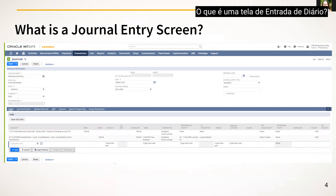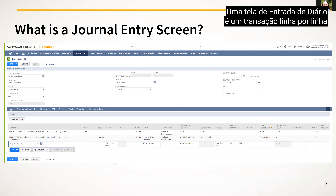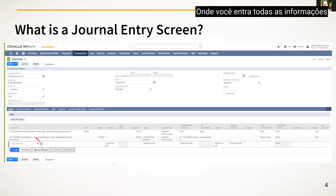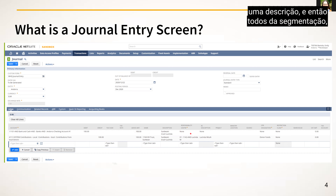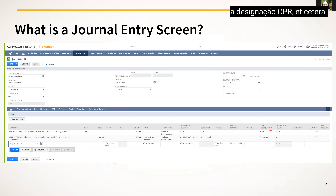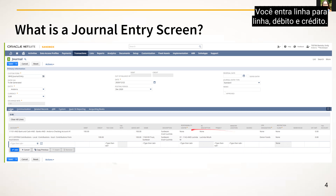What is a journal entry screen? A journal entry screen is a line-by-line transaction where you enter all of the information related to that transaction. You enter the account, the debit or credit amount, a description, and all of the segmentation such as the responsibility center, the location, the CPR designation, etc. You enter it line for line, debit and credit.